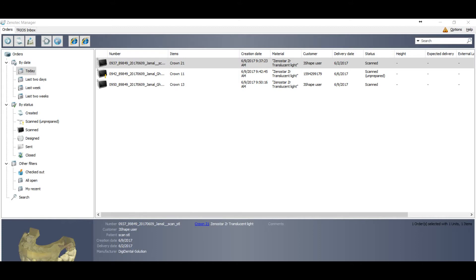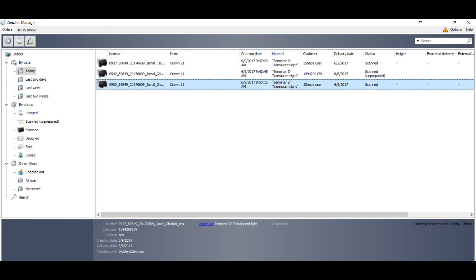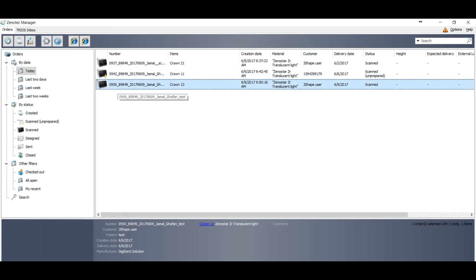So we have here three types of orders: one simple order without anything, then there is an order with yellow mark, and then we have one order that is with the preparation scan. So this order has three files.